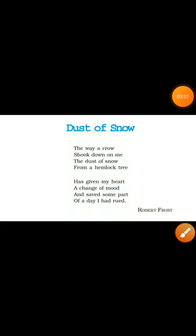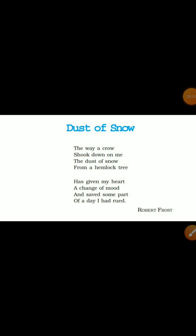Good afternoon students. Welcome to TSN online classes. Our first lesson is from the book First Flight, which includes two poems. The first one is Dust of Snow and the other one is Fire and Ice. Today we'll start Dust of Snow, written by Robert Frost.